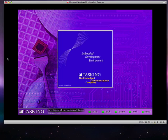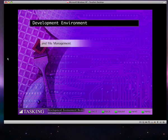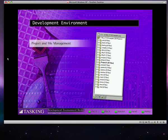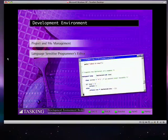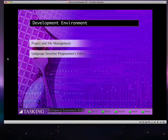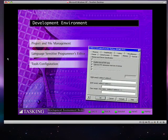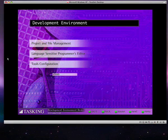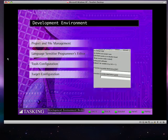In this demo, we'll show many of EDE's award-winning features, including project and file management, a professional, language-sensitive programmer's editor, easy configuration of all the software development tools, and simple target configuration with automatic CSTART file generation.